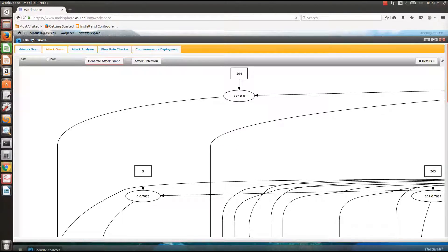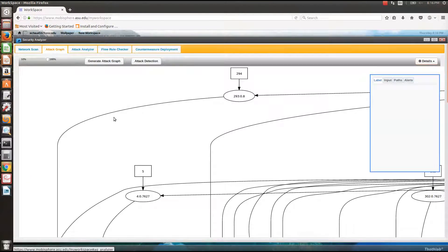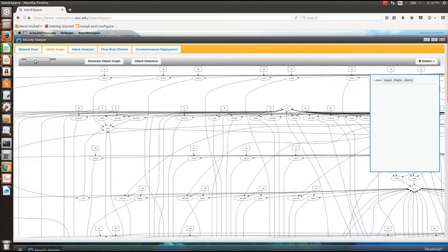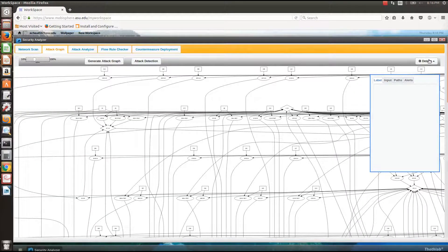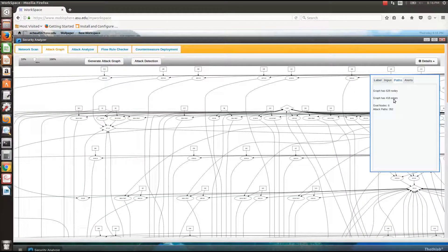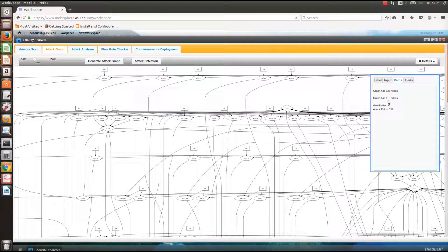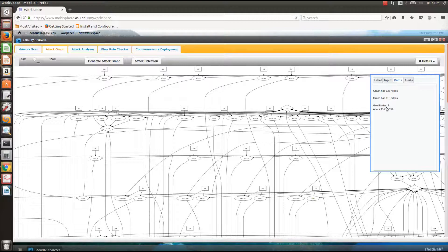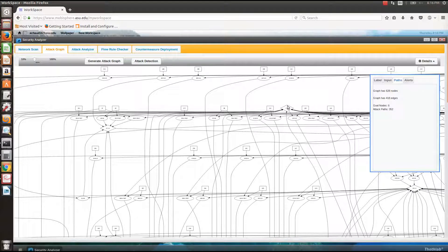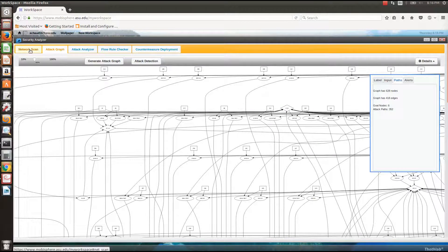You can see the attack graph is a giant complicated one. If I check the details, there are about 418 edges and 350 attack paths by which an attacker can exploit your network.